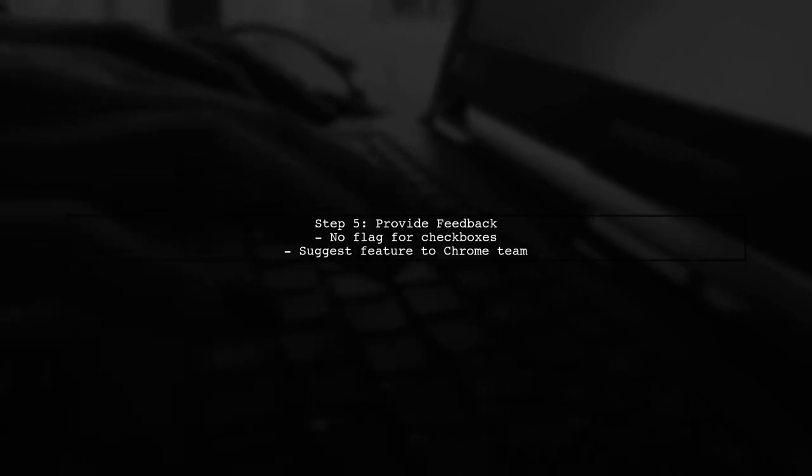As of now, there is no flag to revert to the old checkbox method. You can provide feedback to the Chrome team through their official channels to express your preference for this feature.